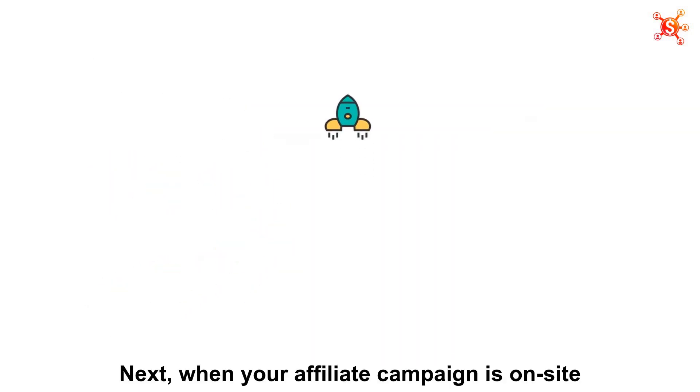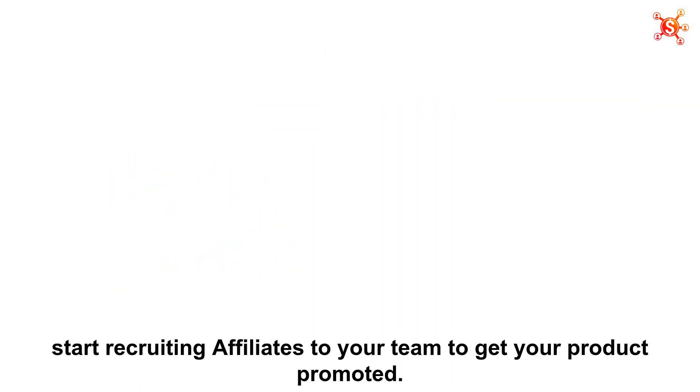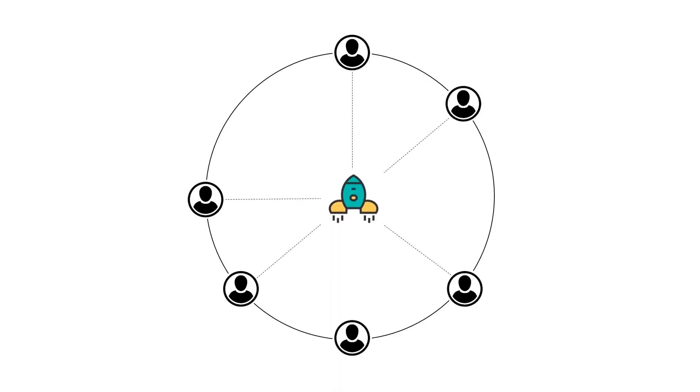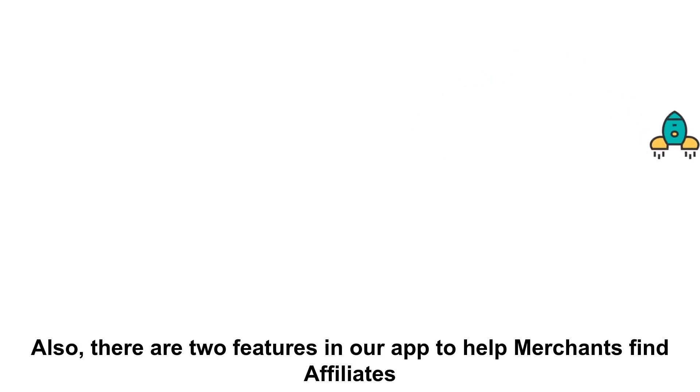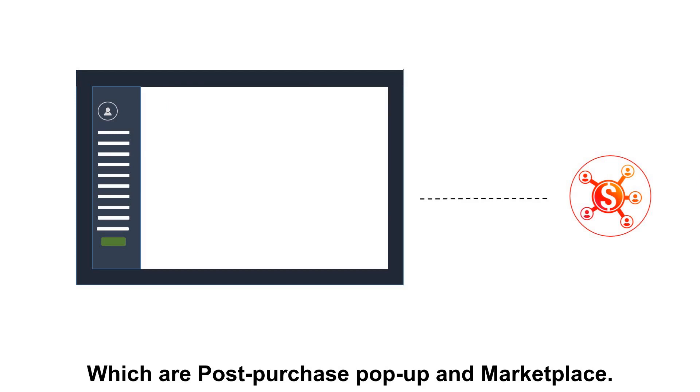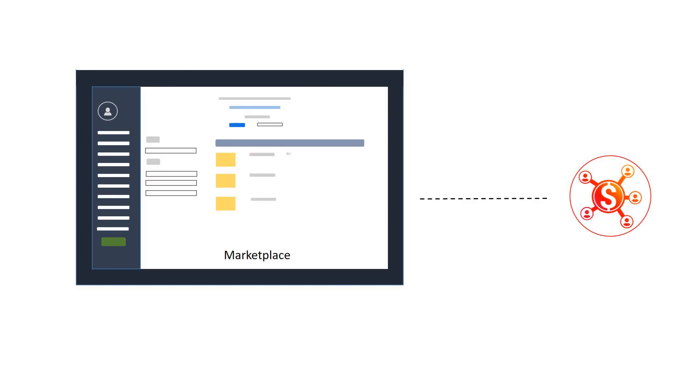When your affiliate campaign is on site, start recruiting affiliates to your team to get your product promoted. Also, there are two features in our app to help merchants find affiliates, which are post-purchase pop-up and marketplace.